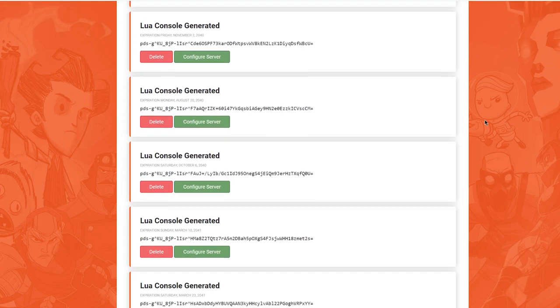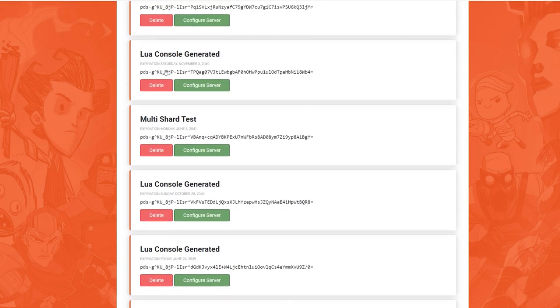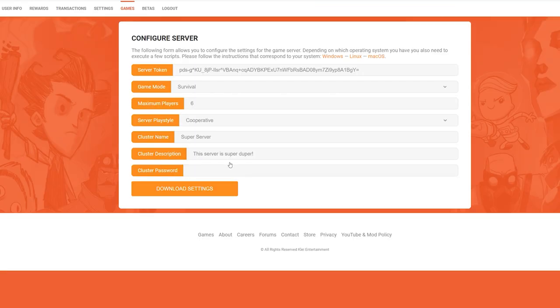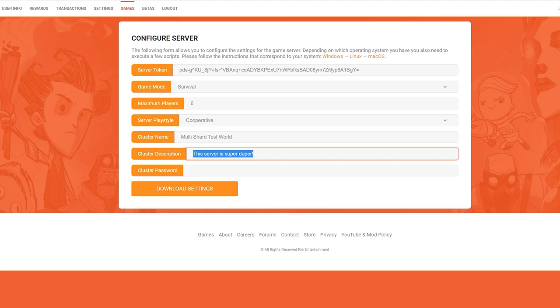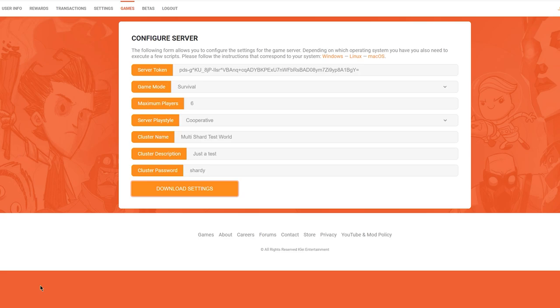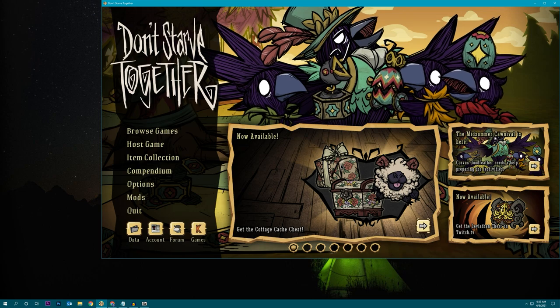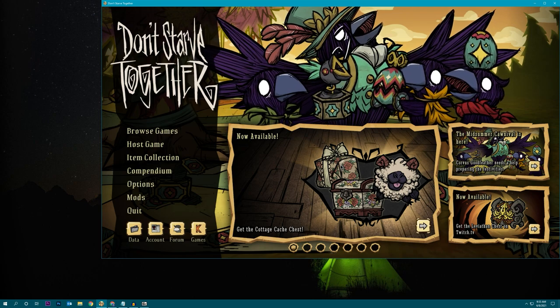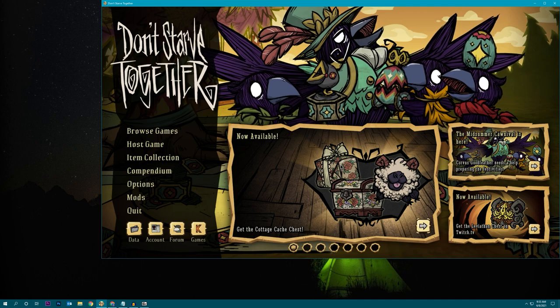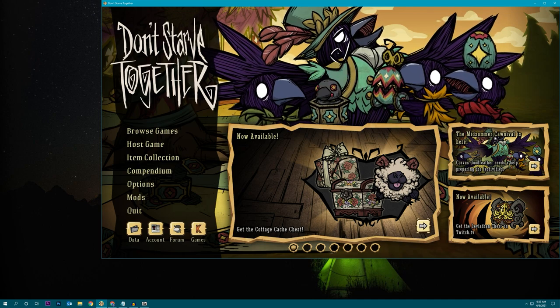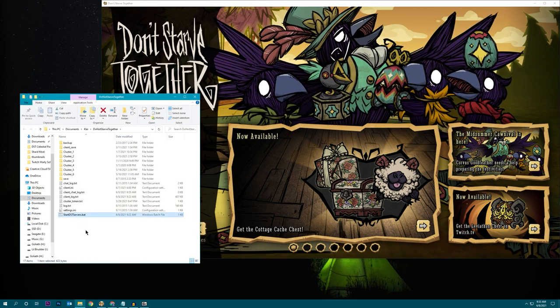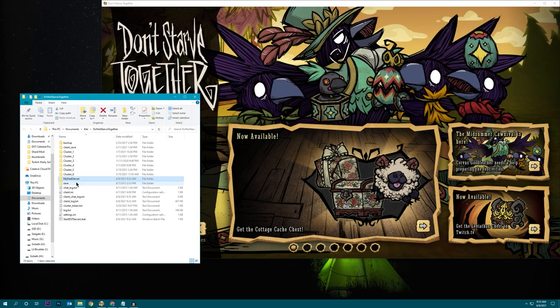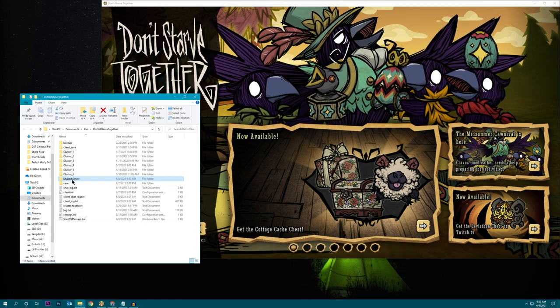Then we're going to search for that in here amidst the generic Lua console generated. Here we go. Multi-shard test. Click on configure server. Now we're going to change the cluster name to multi-shard test world. We're going to change the cluster description to whatever, just a test. And the password, I've been using the password shardy. There you go. And where you click download settings, that's going to download a zip file with all of these configuration files. That zip file will contain a folder called my daddy server. And what you can do is just drag that folder directly into the folder containing your server startup batch file. And mine is located in the data folder of Don't Starve Together. There it is right there. And now I have placed the my daddy server folder into this folder.